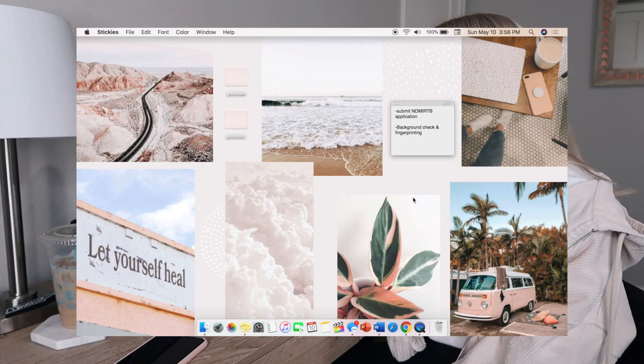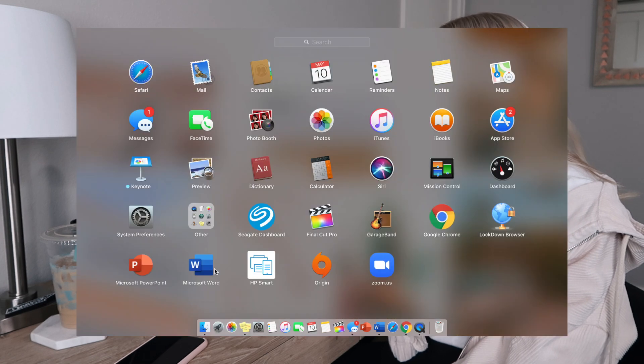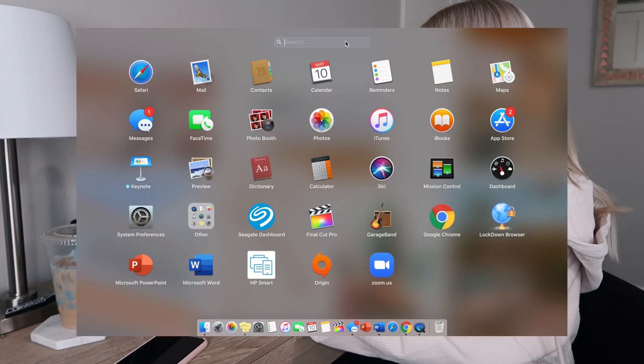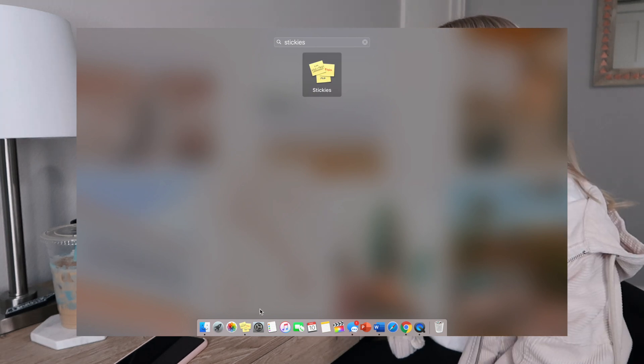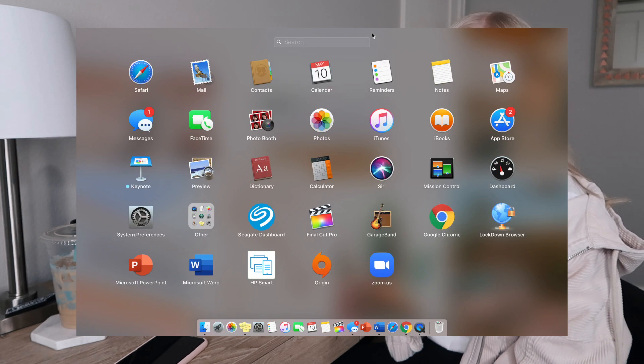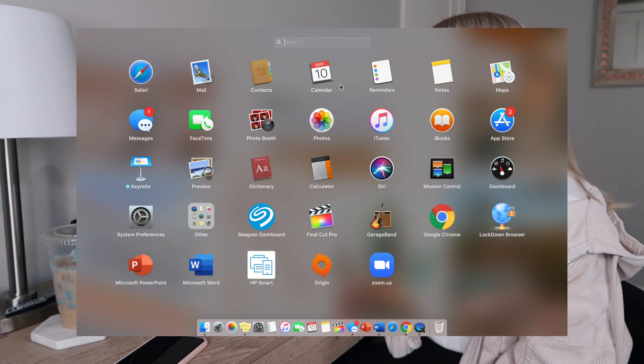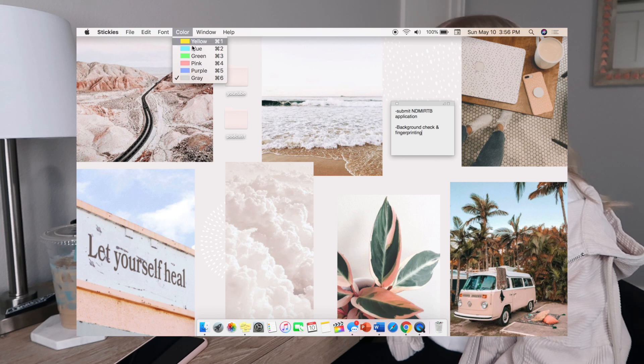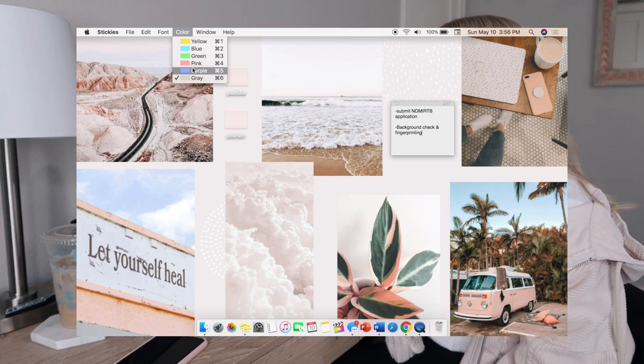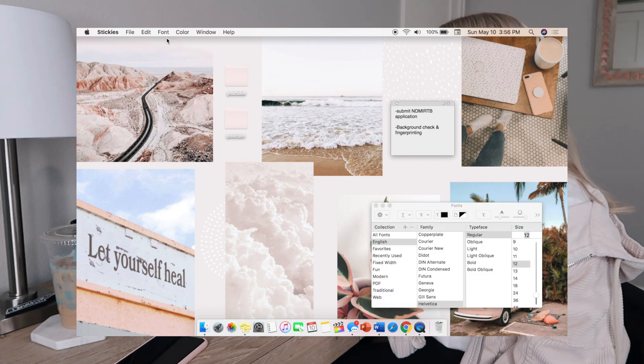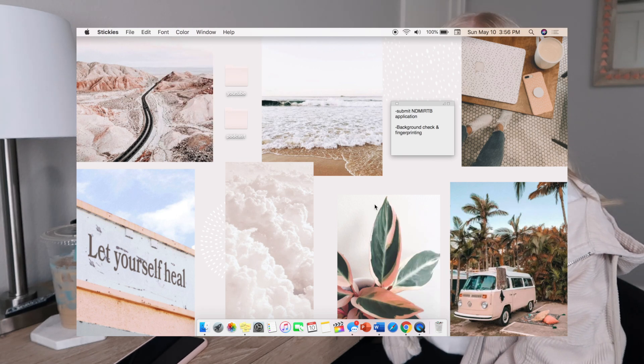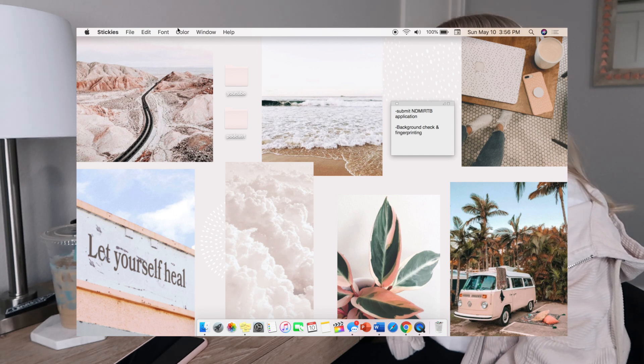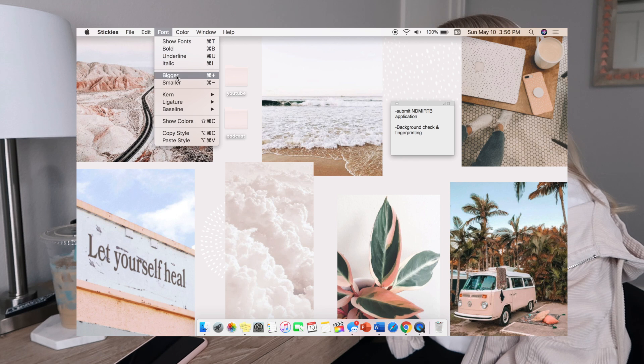With the sticky notes, all you do is go to the launch pad on the bottom and you just type in stickies. I put the stickies into my dock system down here. You can change the color of them to any of these colors. I like gray because it goes with my background the best, but you can also change the font.